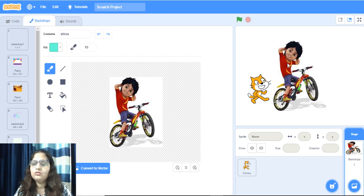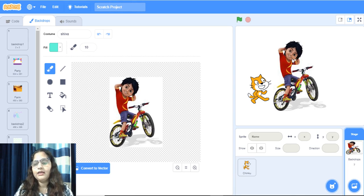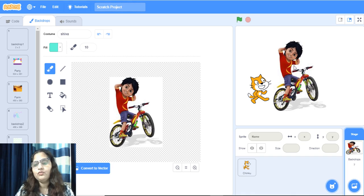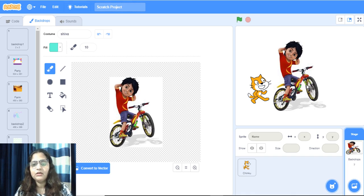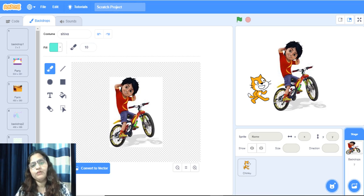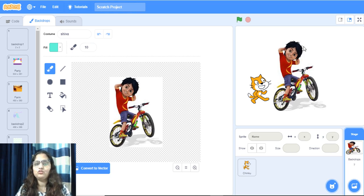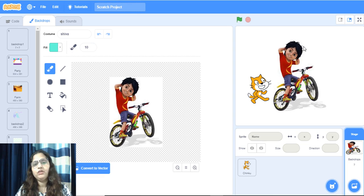Earlier also it was inserted in sprite. When it was inserted in sprite, we could move it. But now we cannot move it. Why? Because it is backdrop, and backdrop is fixed. You cannot move it to right, left, or top, down. It is fixed. It will come in the whole background.